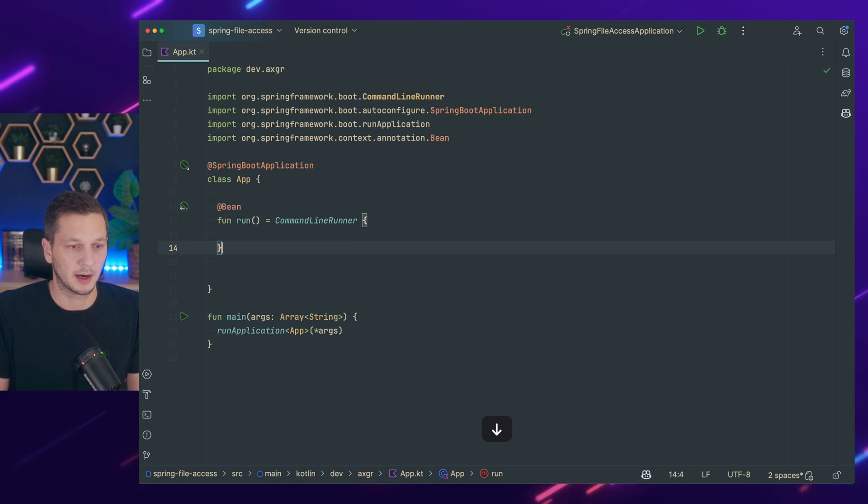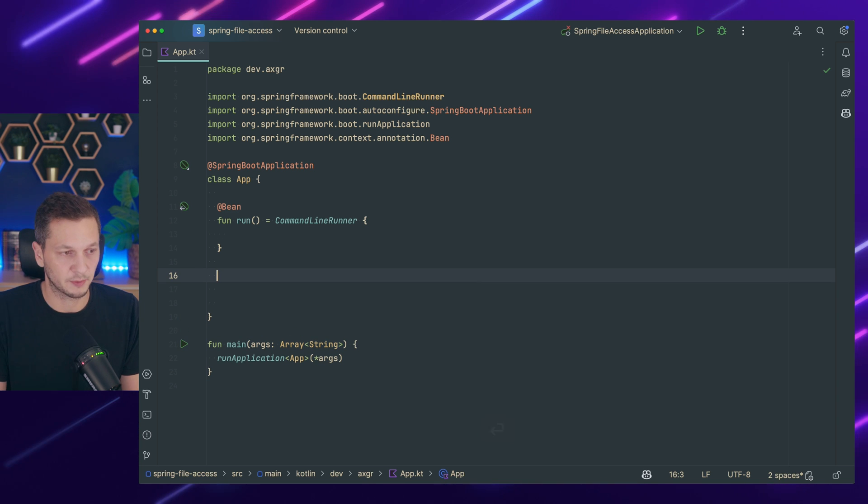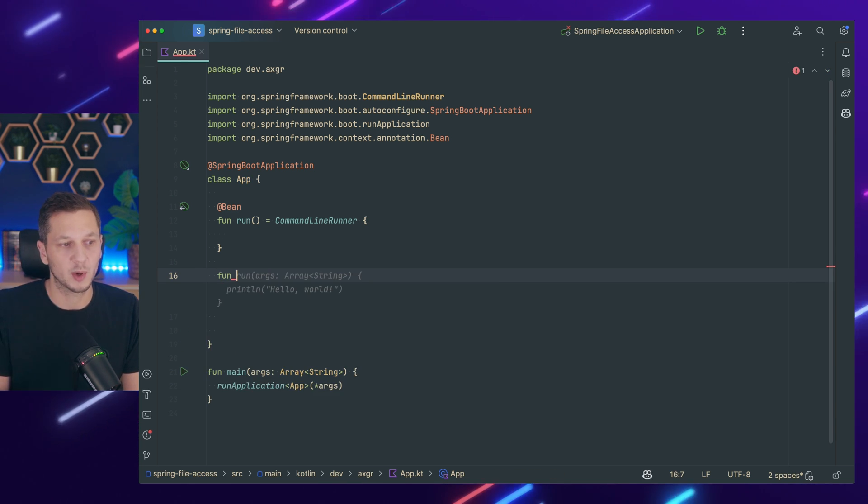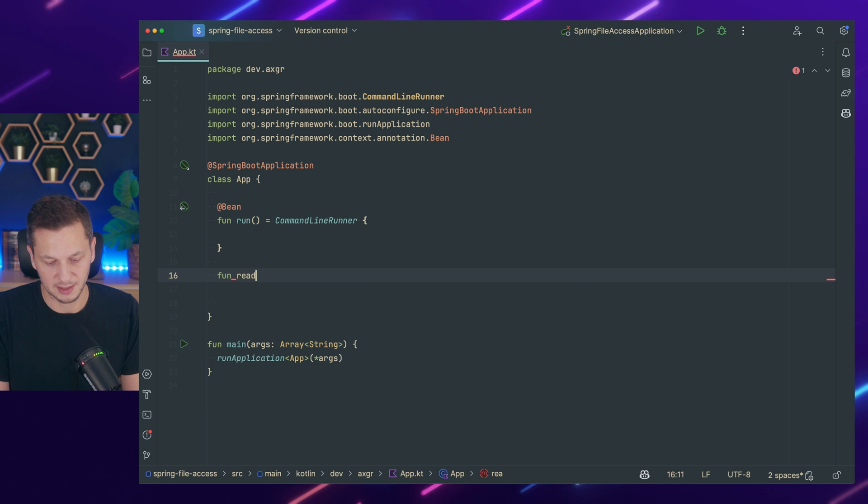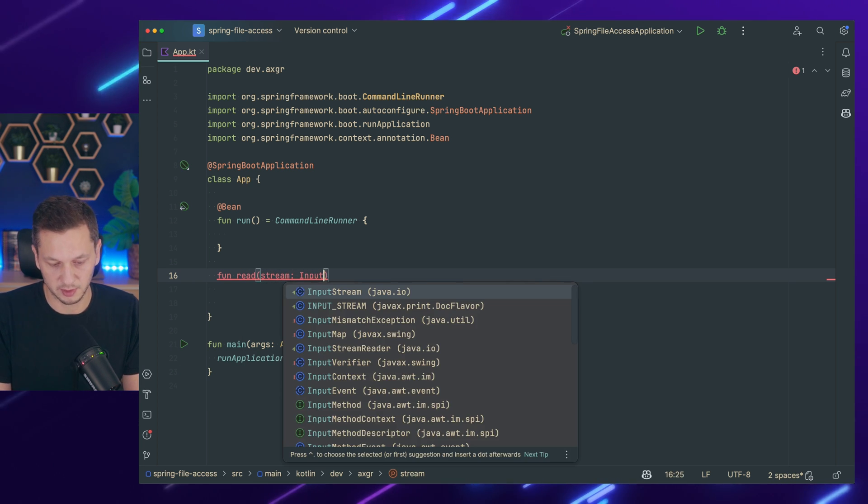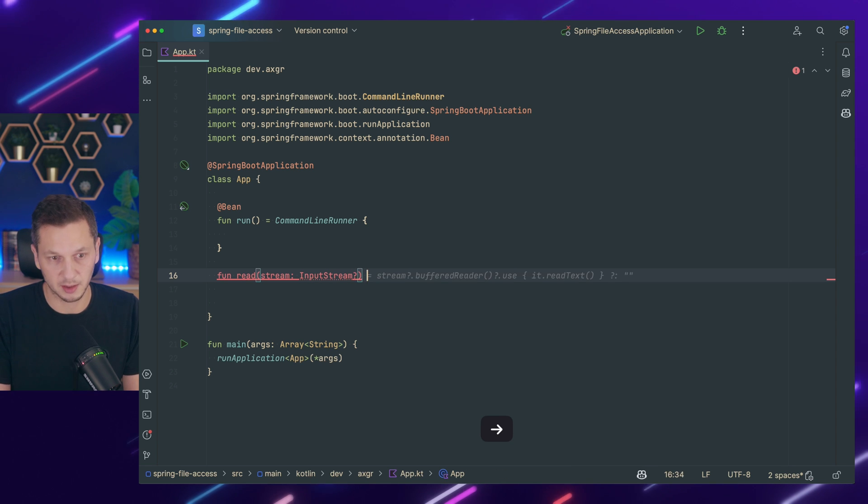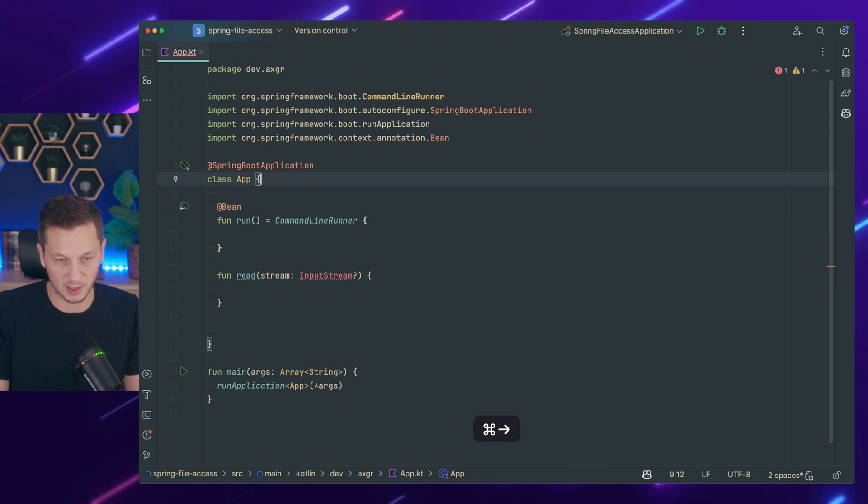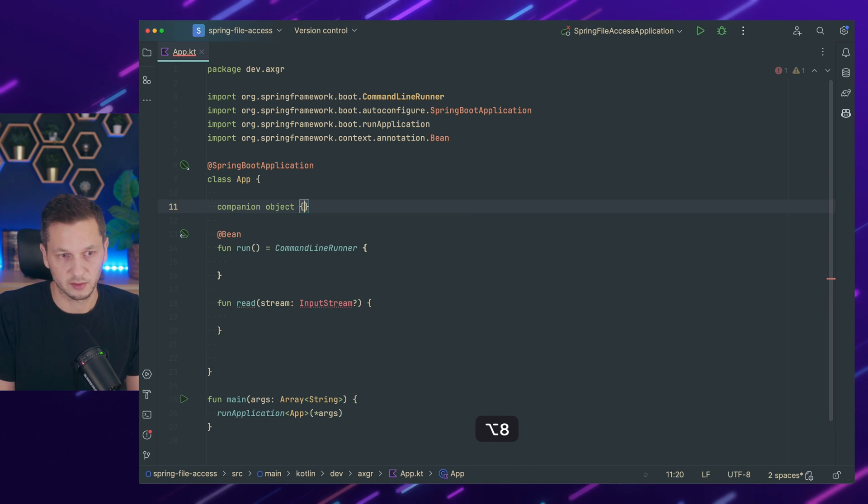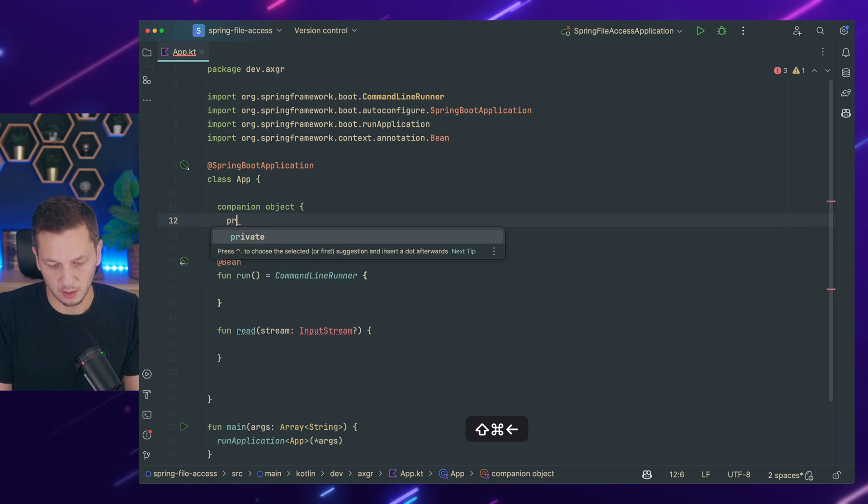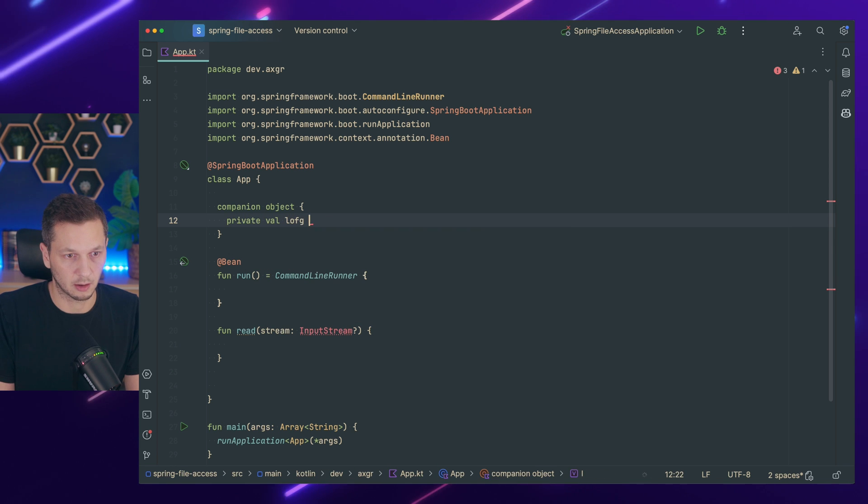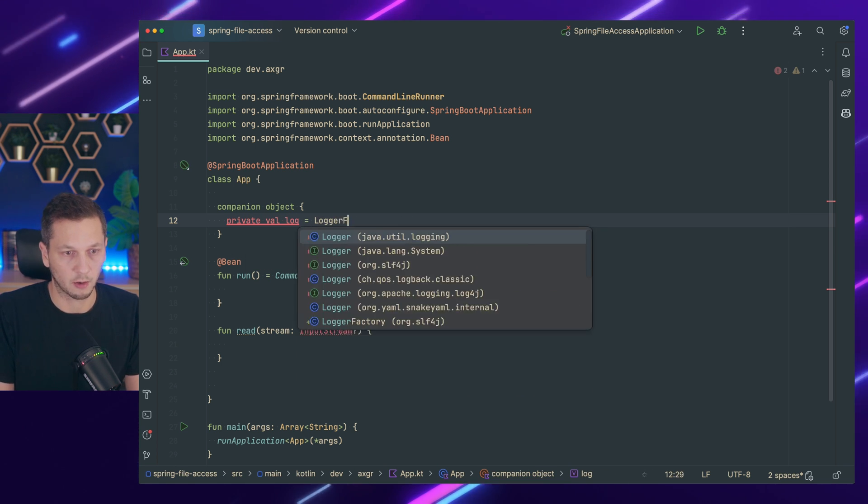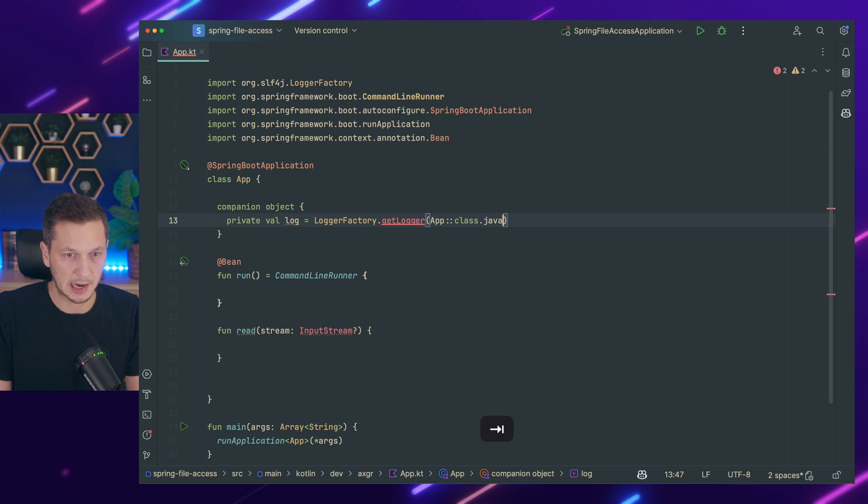I'm just adding a helper function because reading the file will always be based on an input stream, right? So let's call this stream input stream. Let's make it nullable and let's also make sure that we have a log in here so we can actually log. So private lock equals logger factory get logger app.